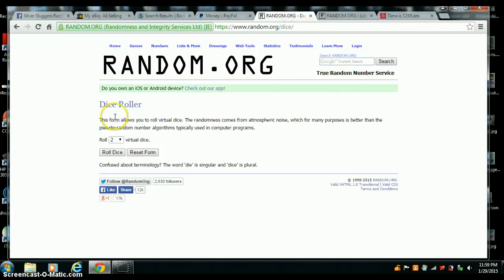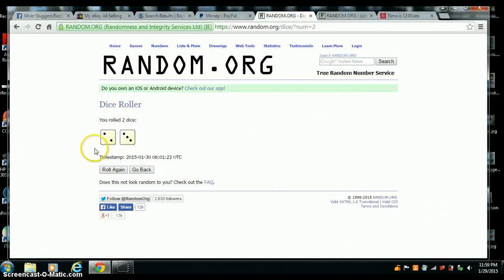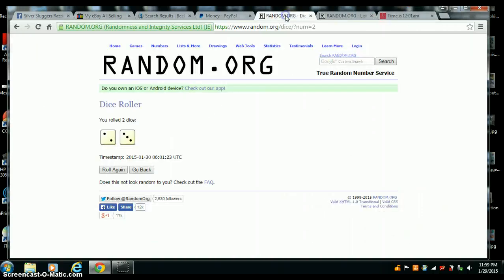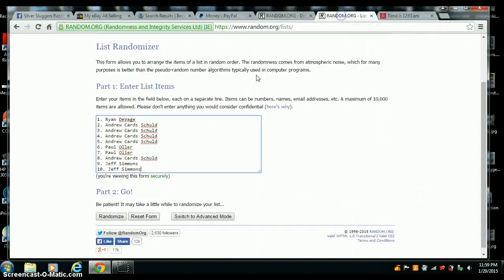Two dice, four or higher. And we got five. 12:01, going five times. Good luck all.